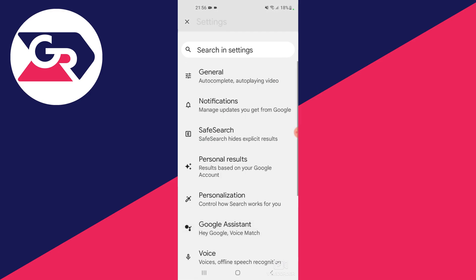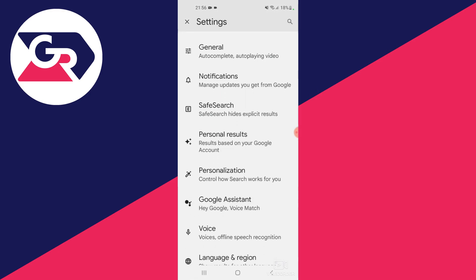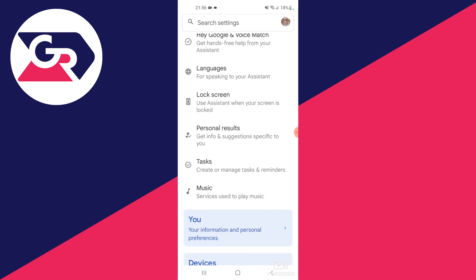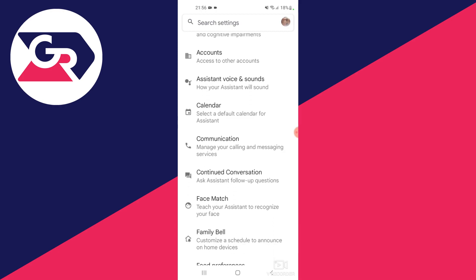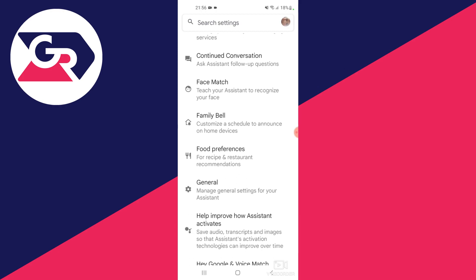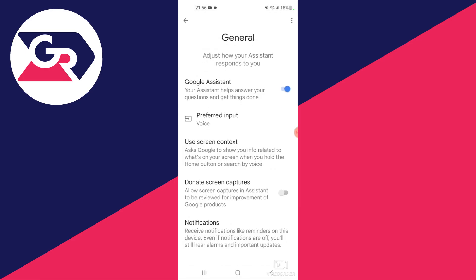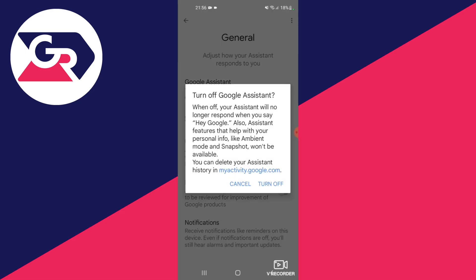Then we locate a tab called Google Assistant and we open Google Assistant. We scroll down till we locate a section called General — here it is. We open up General and at the top you can see it says Google Assistant and it's turned on for me.